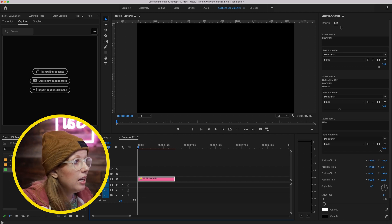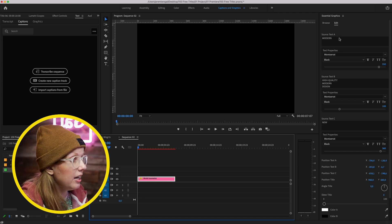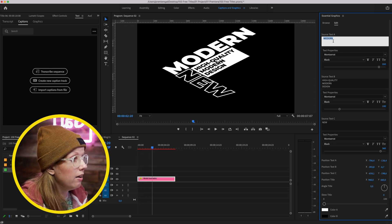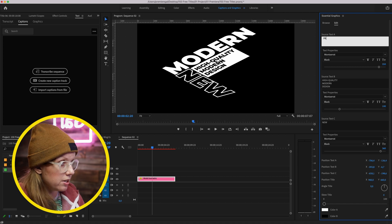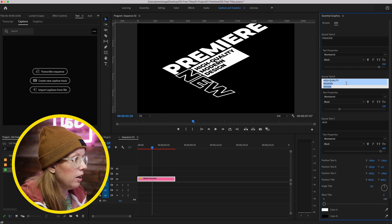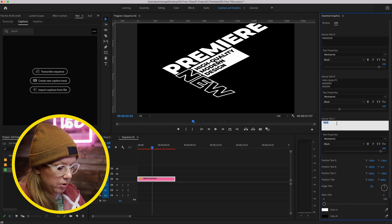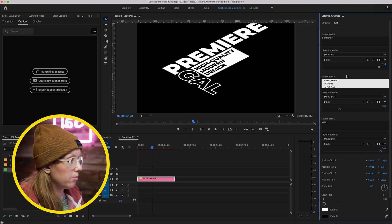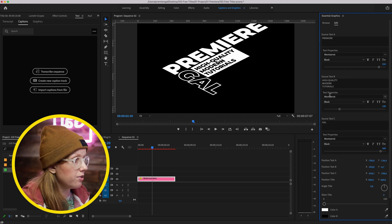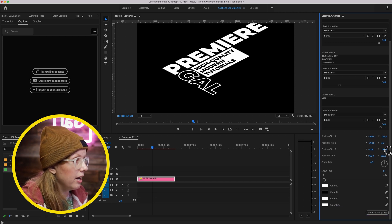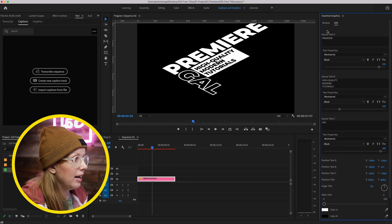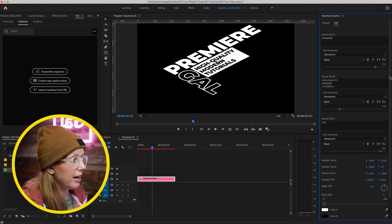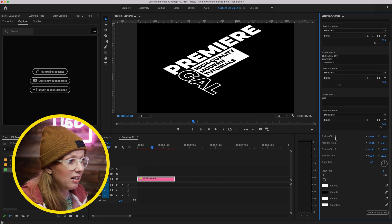Once you select the clip, it'll automatically switch to the Edit tab. As we preview, we can update the text — for example, change 'Modern' to 'Premiere' and 'New' to 'Gal Modern,' or 'Tutorials.' You can change the fonts using the text property controls, adjust the positions if needed, and adjust the size — for instance, using the slider to make 'Premiere' a bit smaller. Down here you can also adjust the position of each text element.